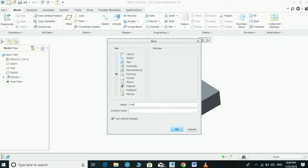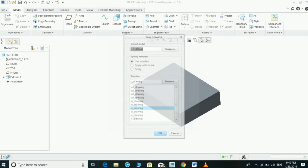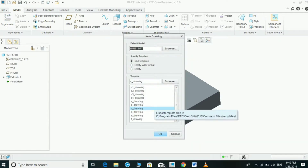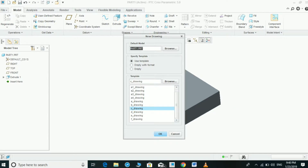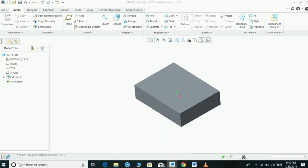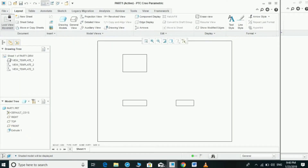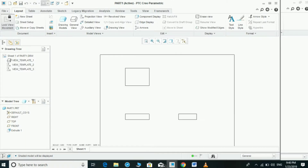Now we are going to select the drawing size — any one of them — just for experimentation. Now we are getting three views of the part in the drawing.